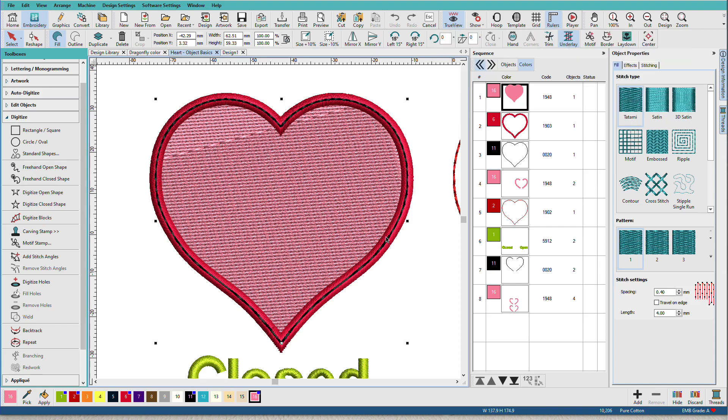So we can have a closed object with a fill. We can have a closed object with no fill and just an outline.